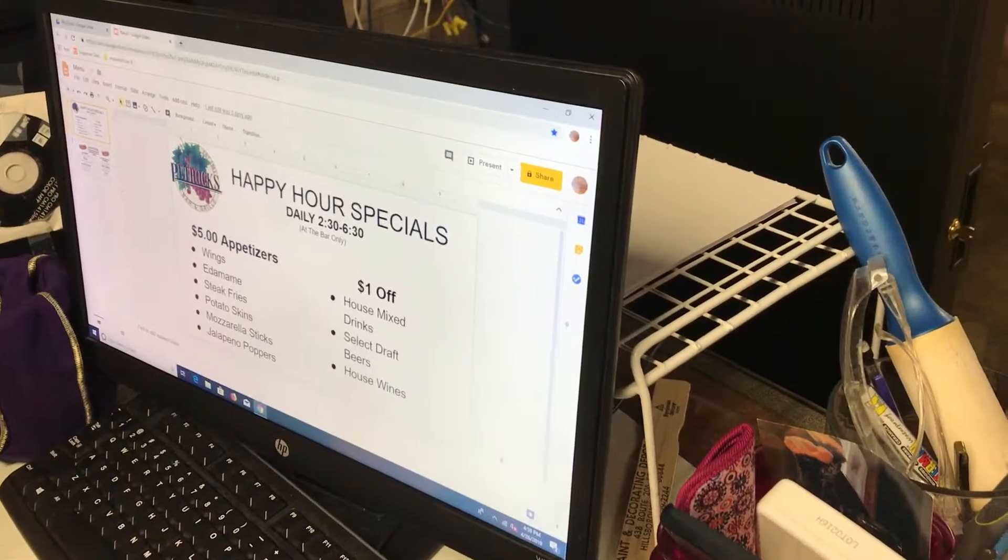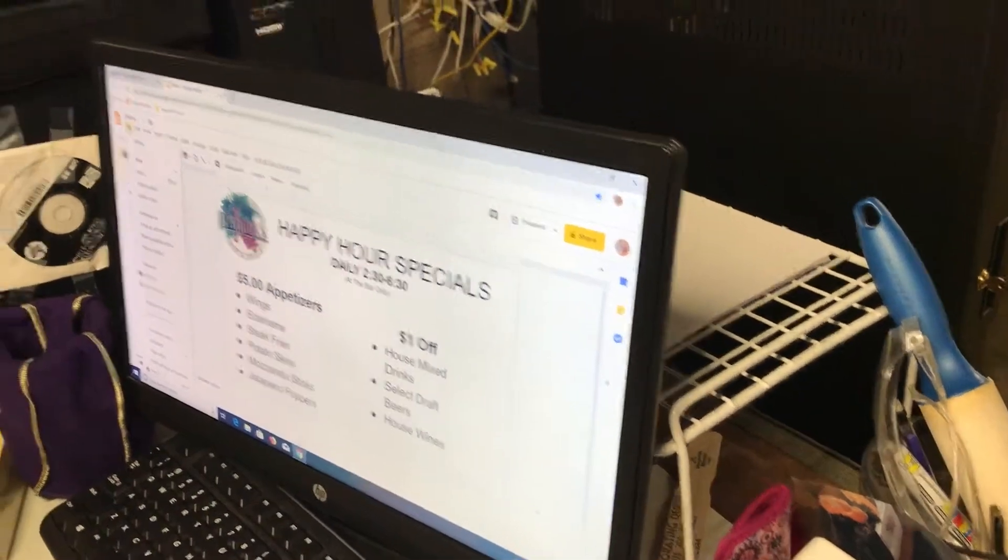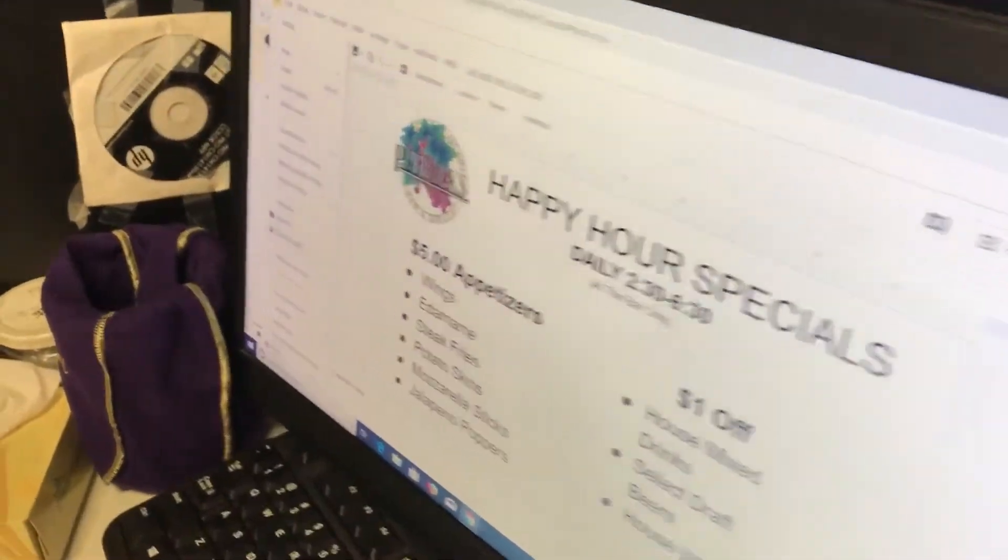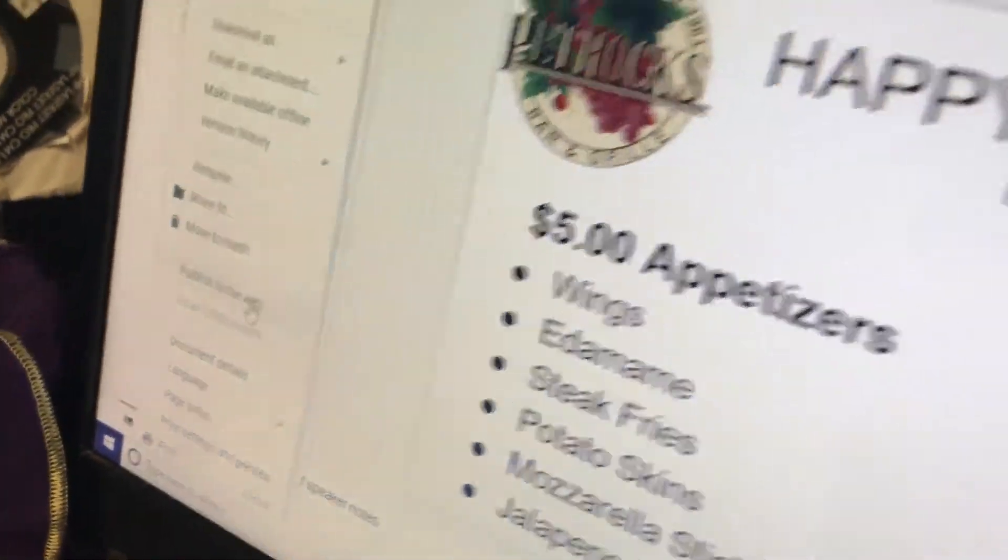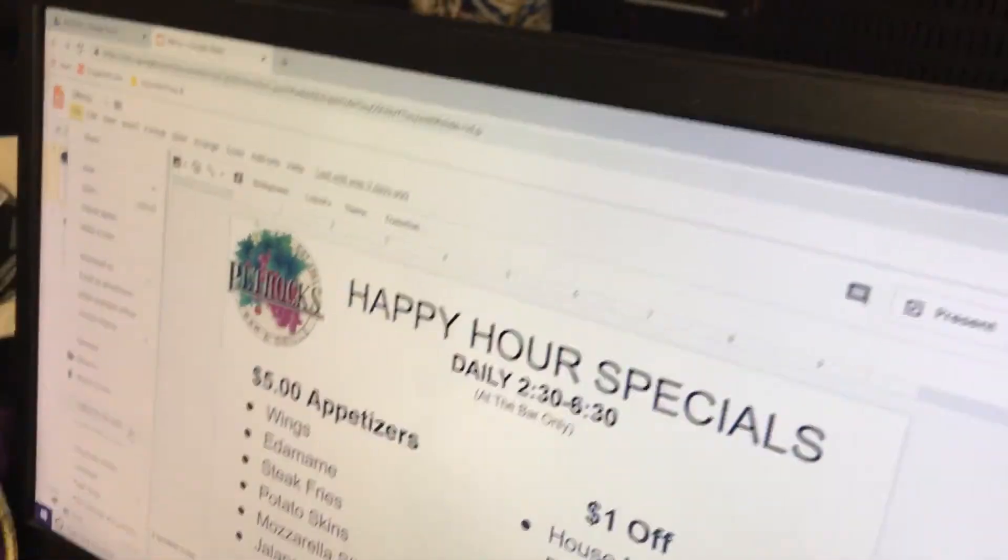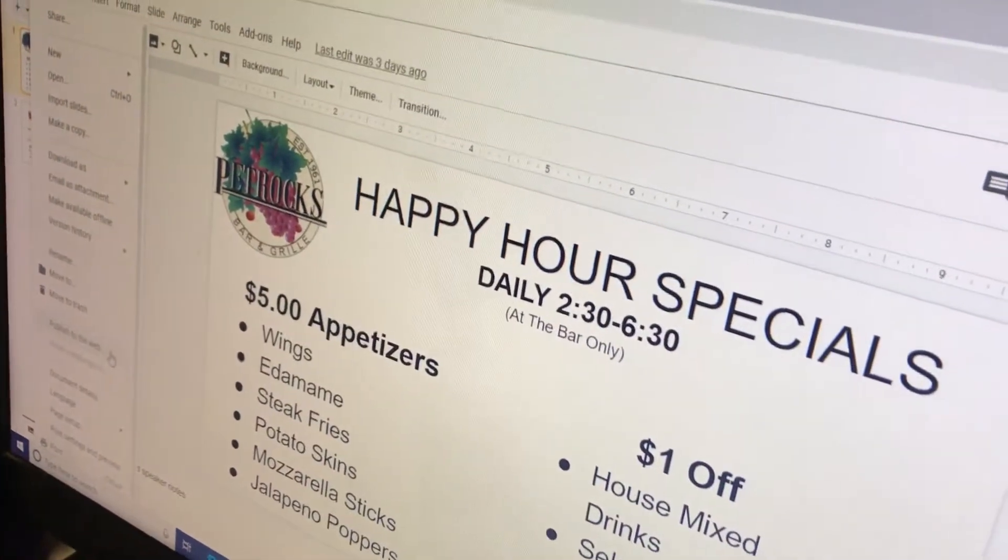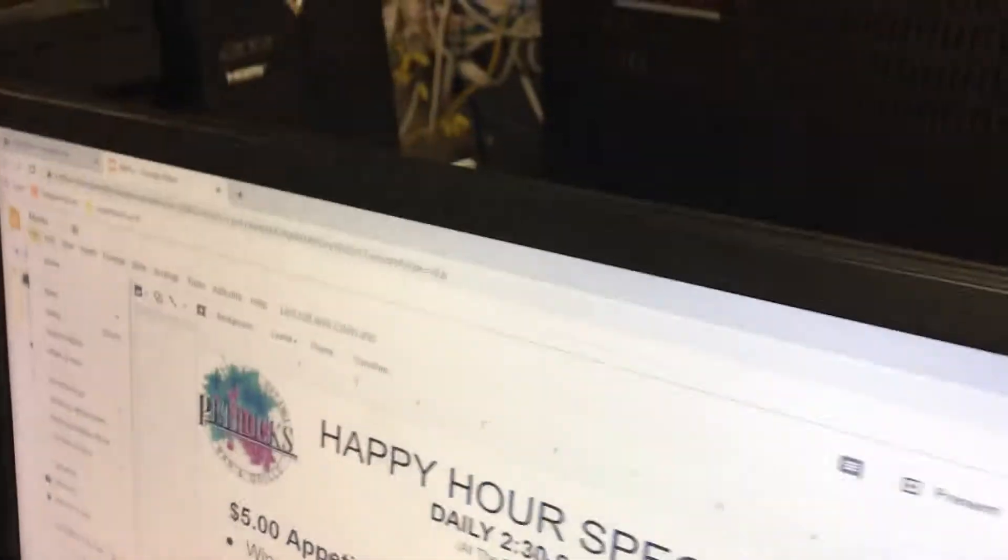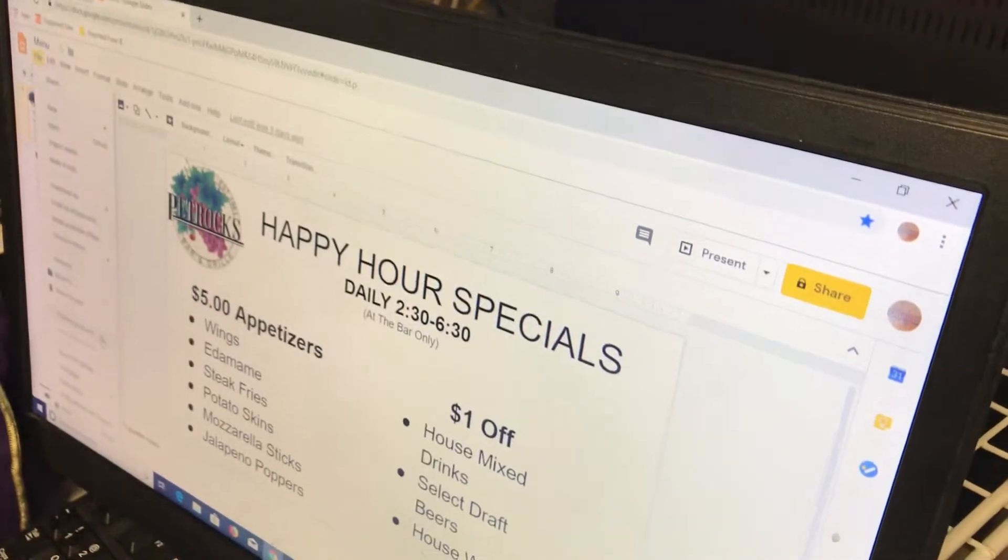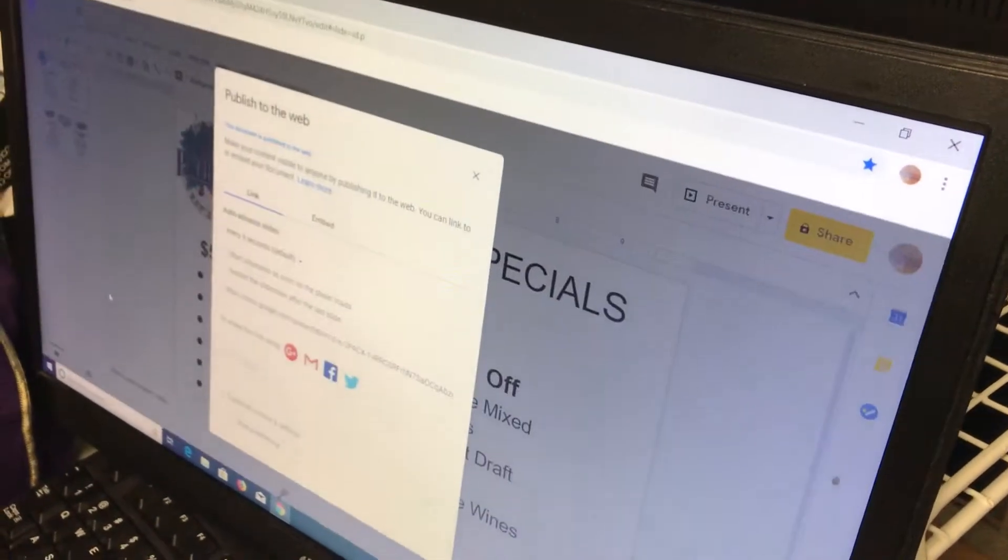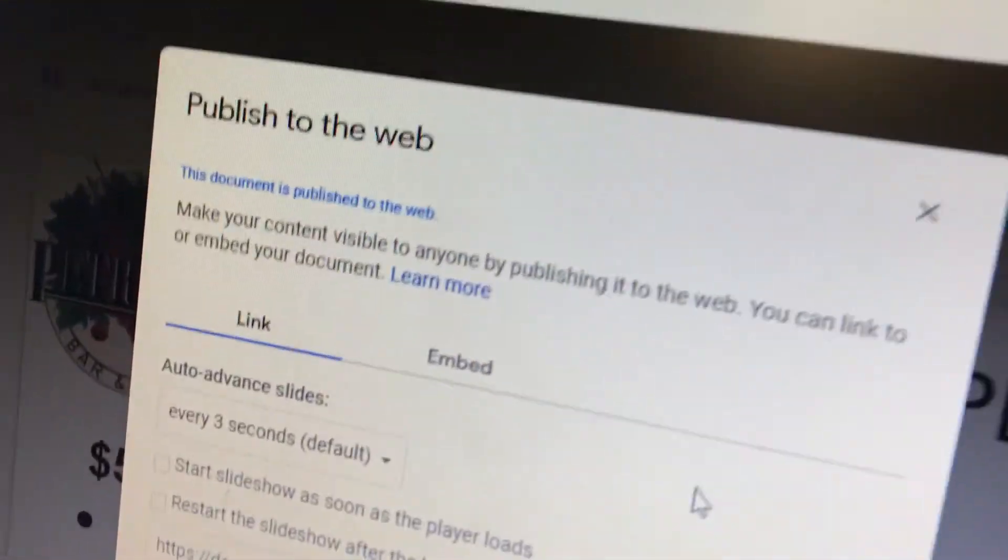But if you're happy with these two slides, you're going to go to File, and then Publish to the Web. Go to File—File's at the top left, under menu, just like that. So we'll click Publish to the Web, and that gives us this option right here.